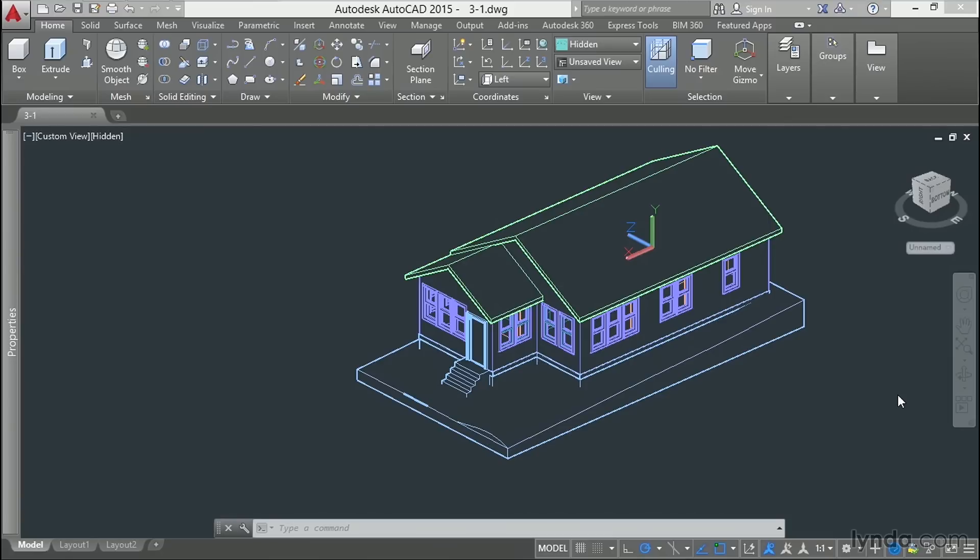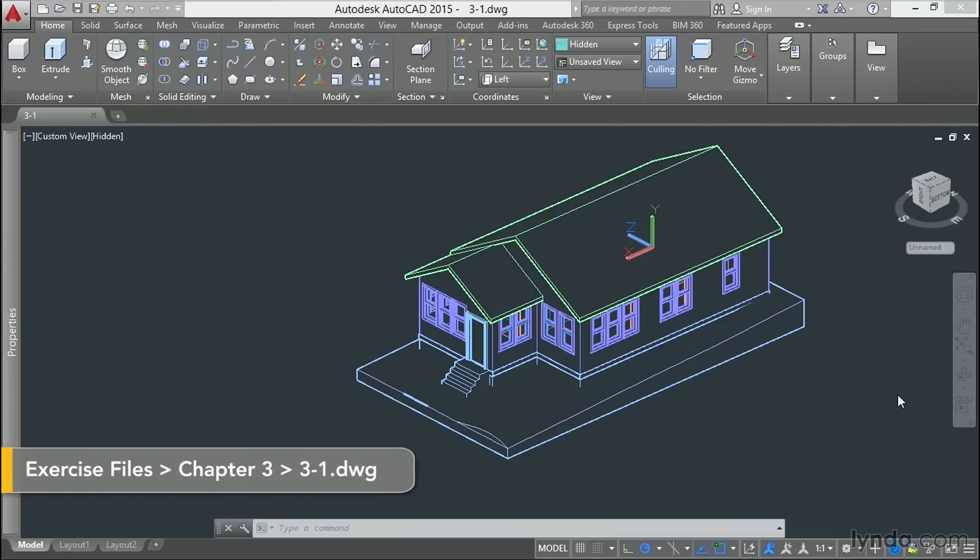In this video, we'll use the Text Explode tool and the Extrude tool to create 3D text to incorporate into our model.